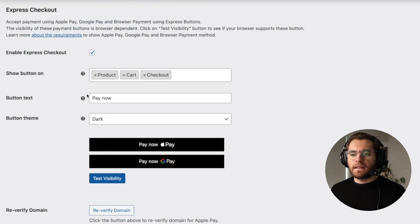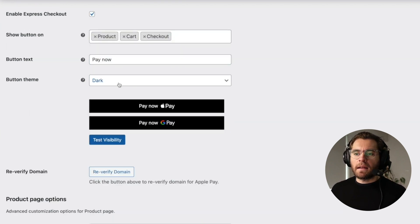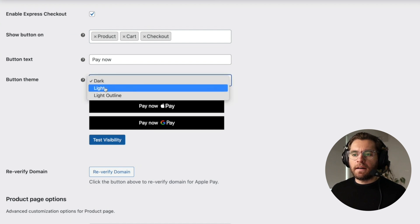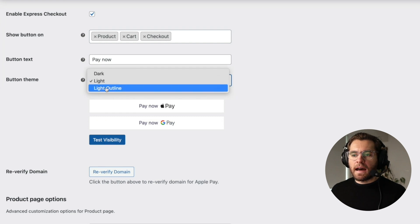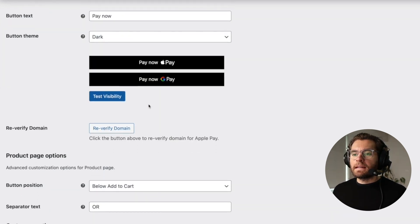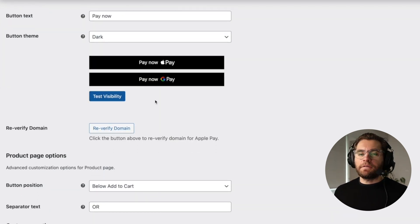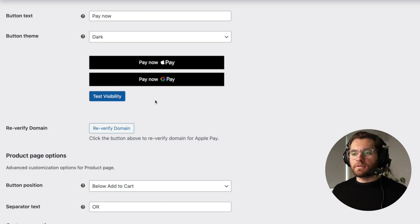The next setting is the button text, which appears before the icon. I'm happy with Pay Now so I'll leave that. For the button theme, you have a dark theme, a light theme, and a light with outline option. A feature unique to this plugin is that you can test the visibility to see whether the express checkout buttons will show in your current setup.